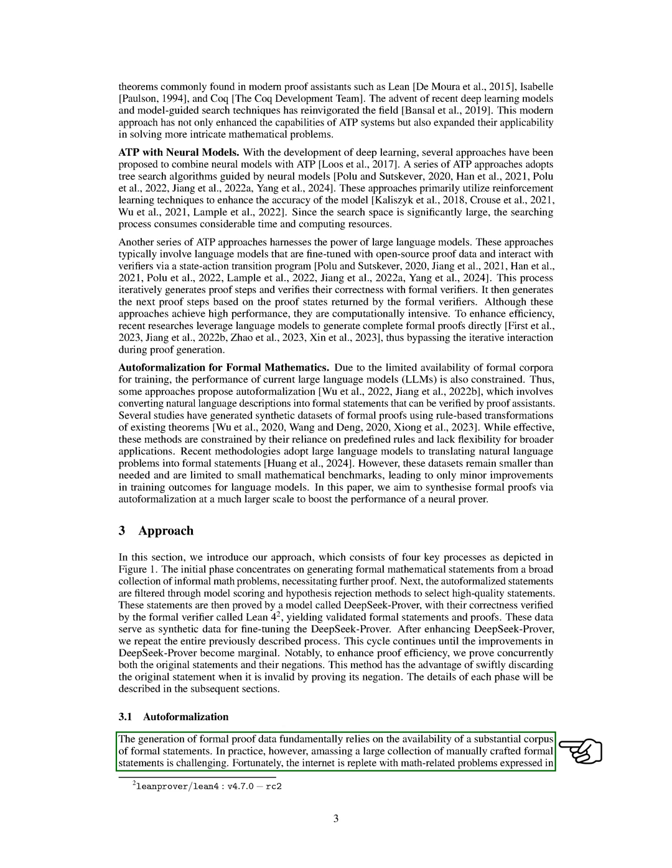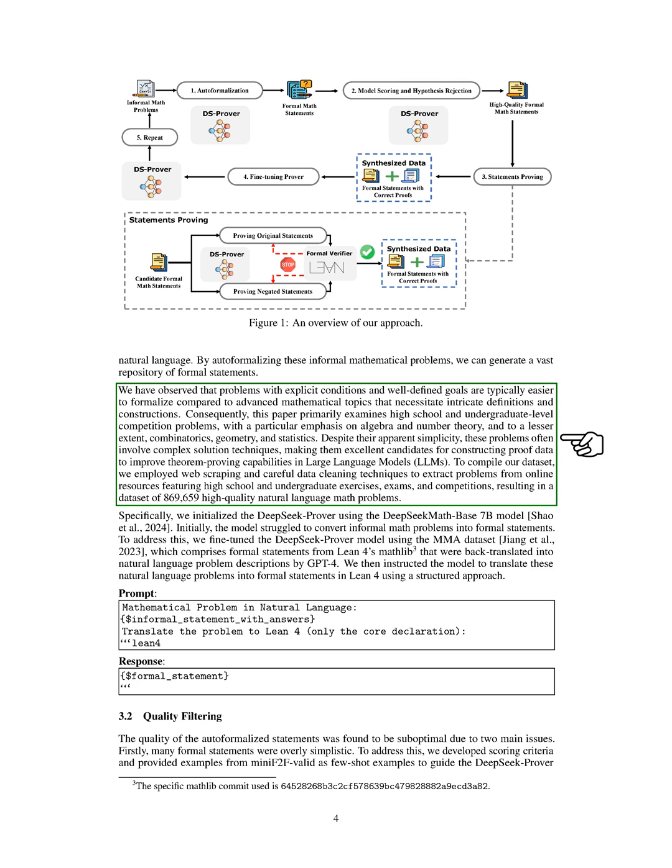The generation of formal proof data relies on having a large collection of formal statements. To achieve this, we auto-formalize informal math problems found online, particularly focusing on high school and undergraduate level competition problems in algebra and number theory. Despite their simplicity, these problems often involve complex solution techniques, making them ideal for improving theorem-proving capabilities in large language models. We collected 869,659 high-quality natural language math problems by scraping online resources.